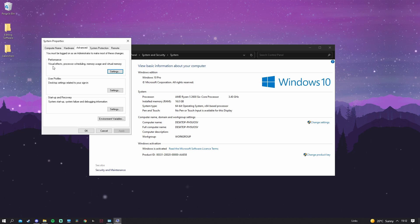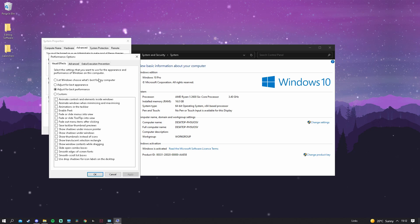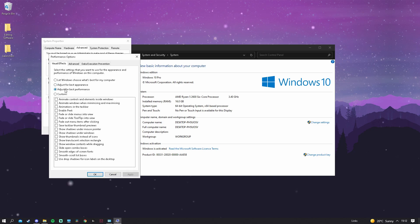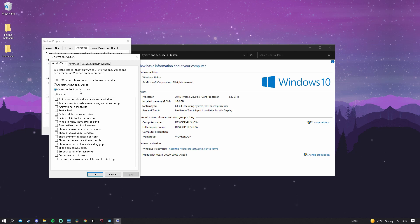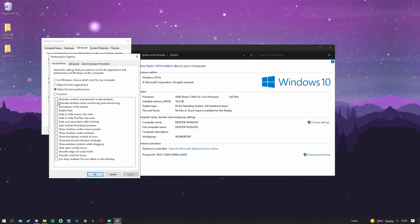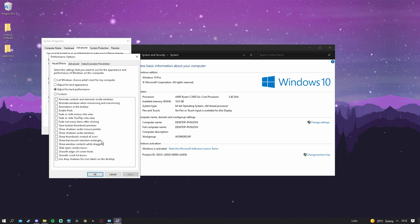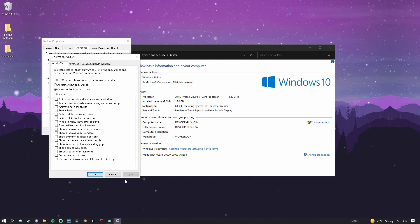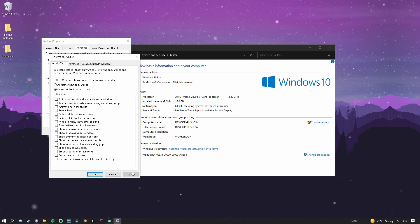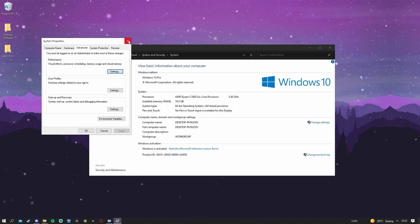Go to Performance and click Settings. Here you want to select Adjust for Best Performance and tick off all the boxes. Once done, click Apply and then OK.